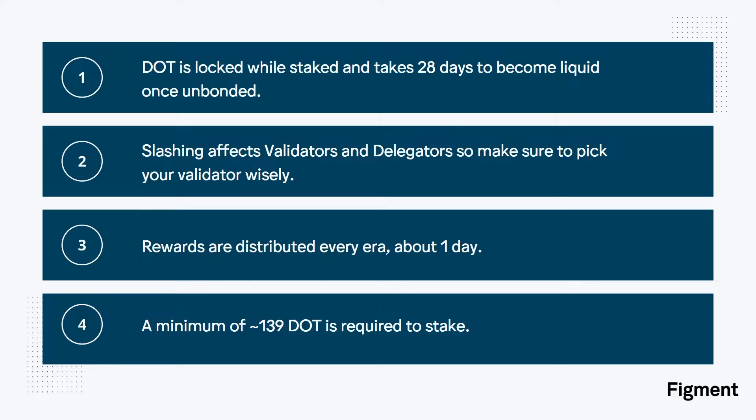Rewards are distributed every era, which is about 24 hours, and they need to be restaked to compound.